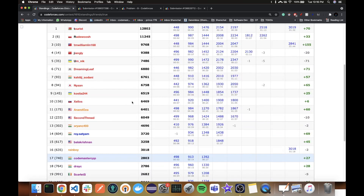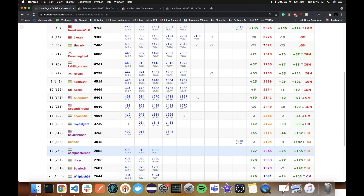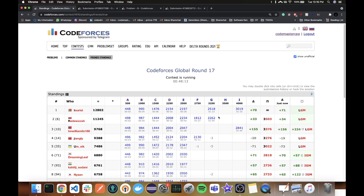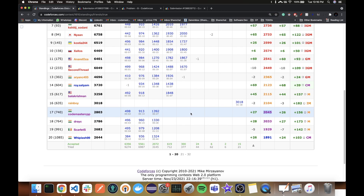My rank is just deteriorating because I'm not trying anymore — I have no idea how to do problem D. Anyway, that was it! Thanks and subscribe.